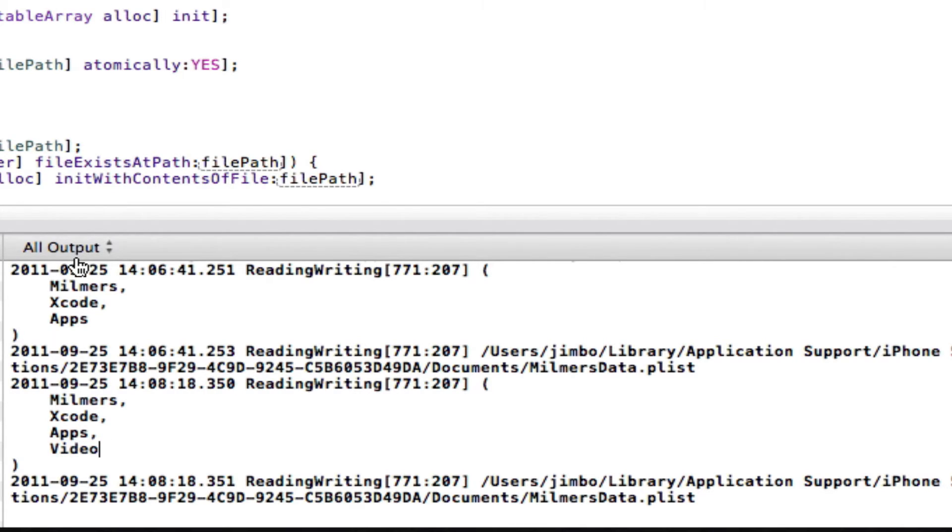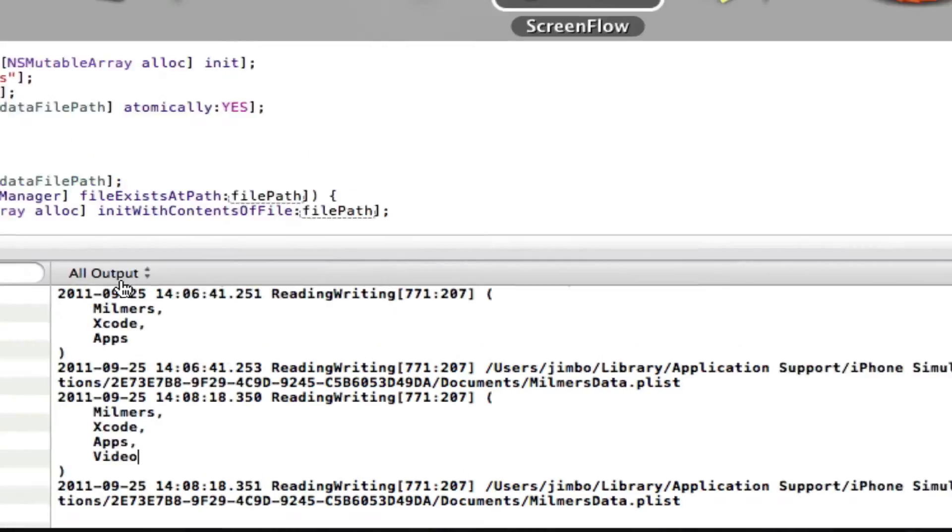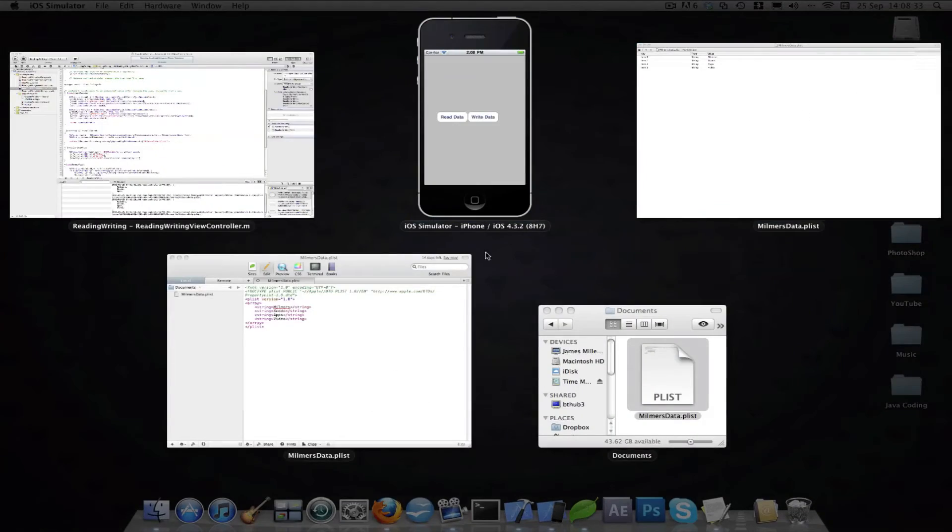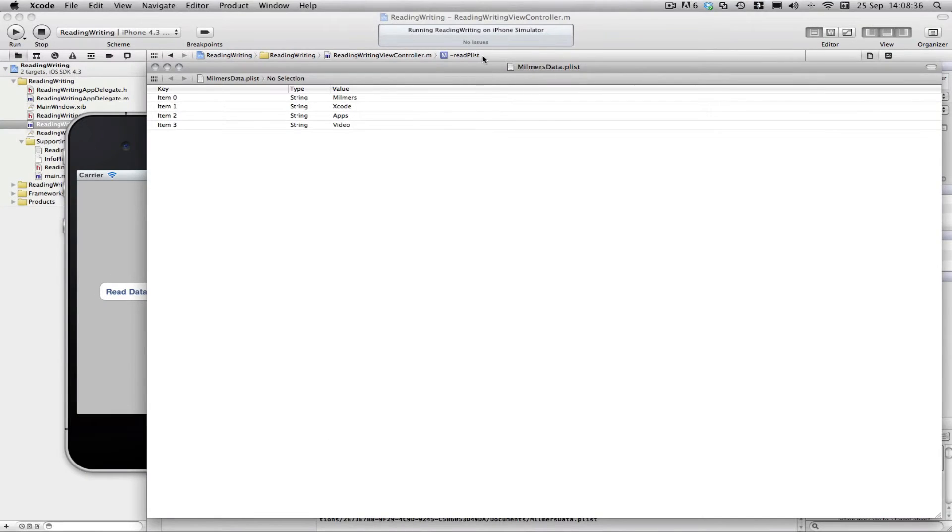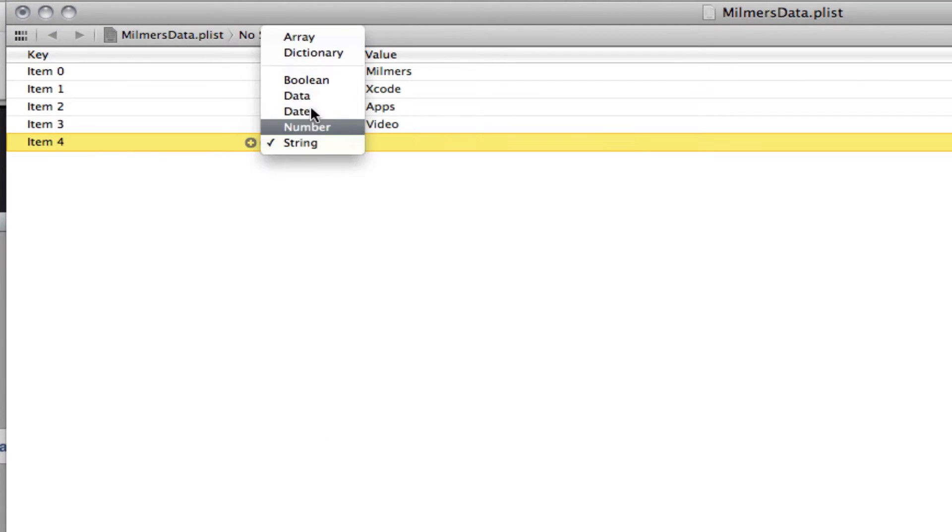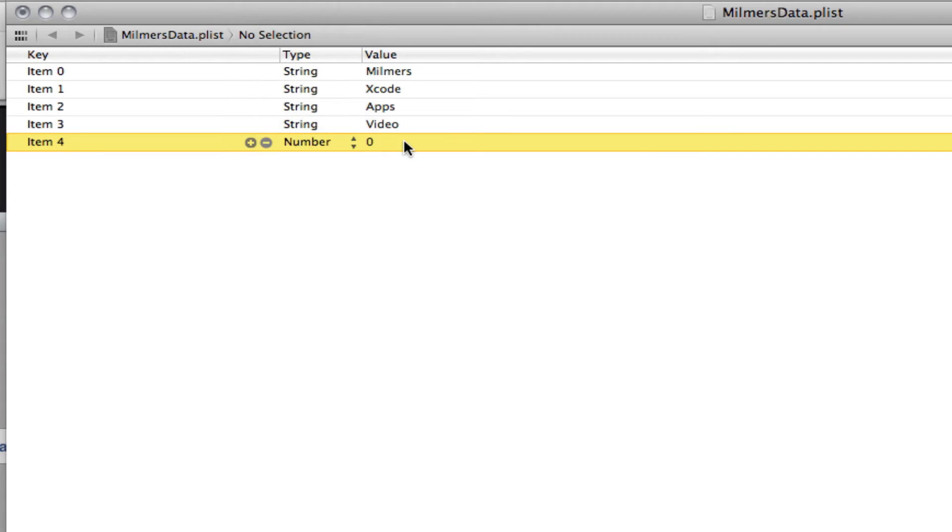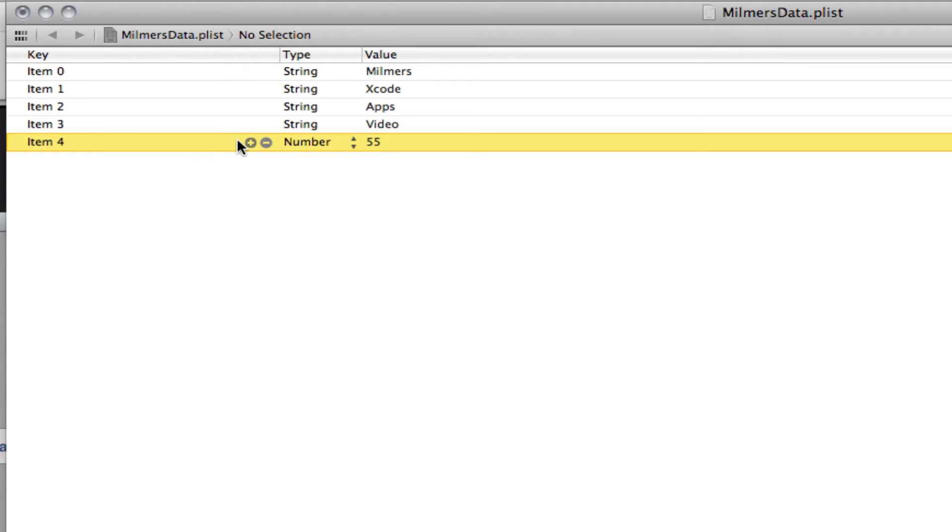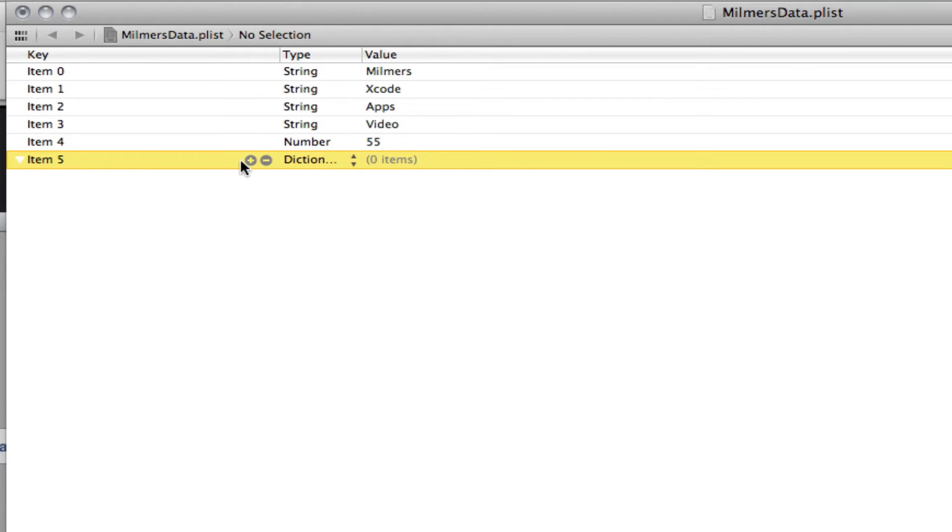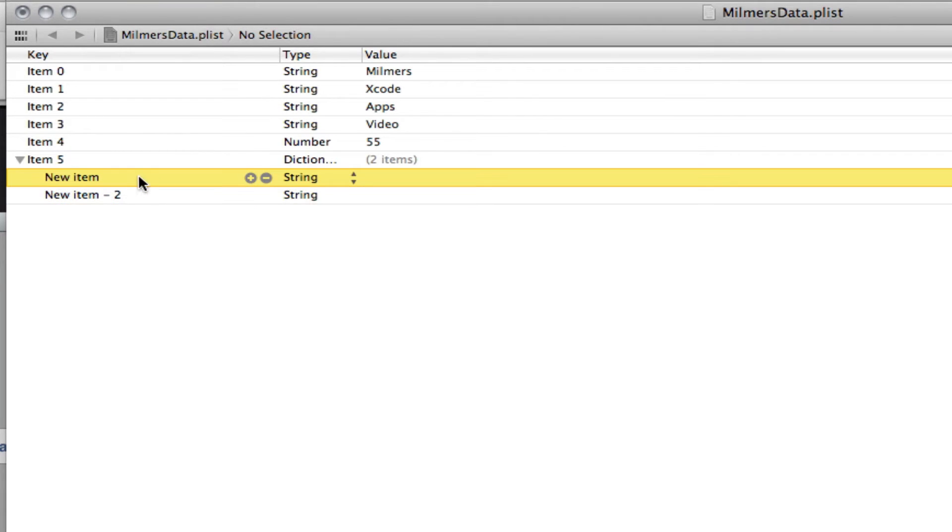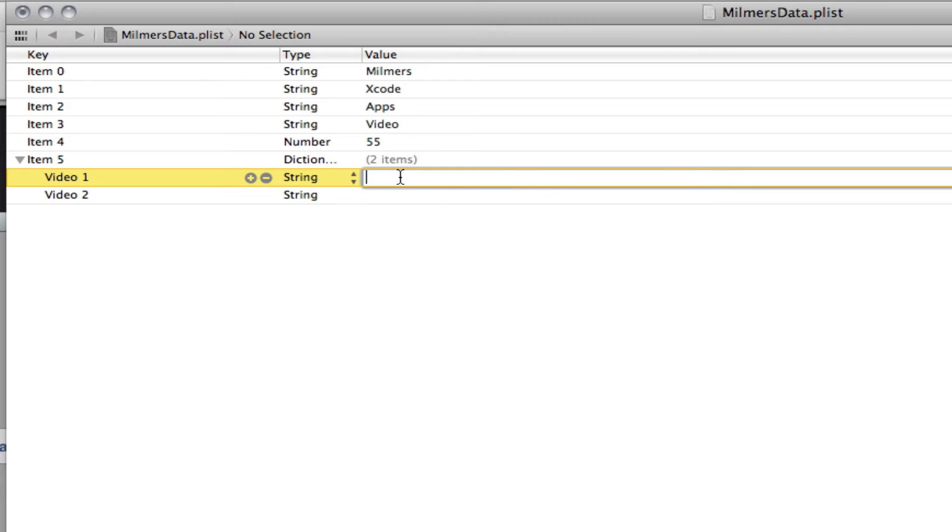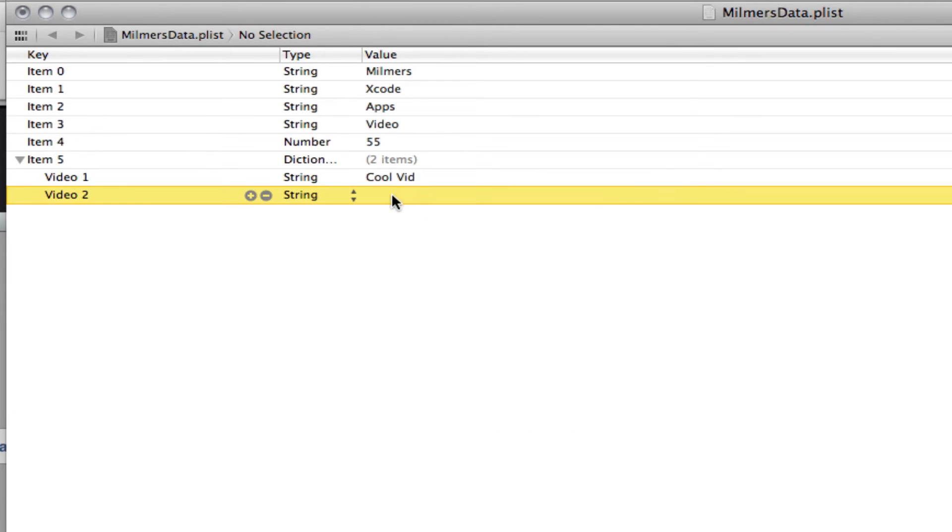We can also add all sorts of stuff. So if we go back to the Xcode editor, we can add all sorts of stuff. So we can add numbers, so I can add 55. We can add a dictionary, so if I turn that into a dictionary here. And then in the dictionary, I'm going to add two things. One's going to be video one, video two, or 23, whatever. And then these are going to be a string value, it's going to be called vid, like that. And then bad vid.